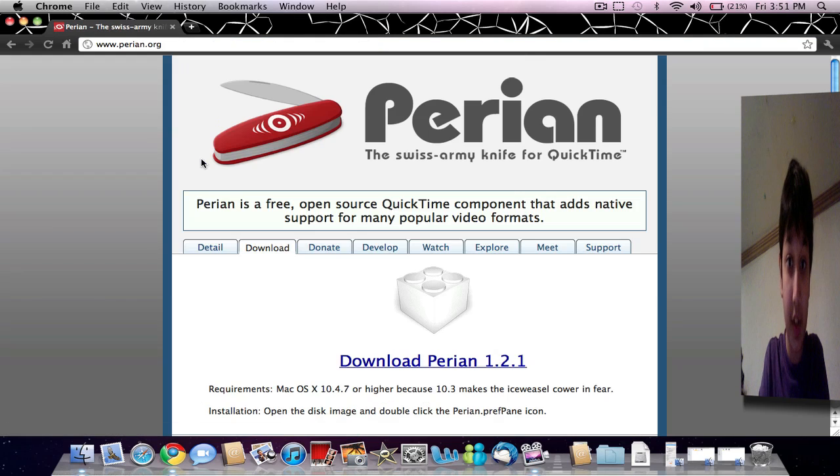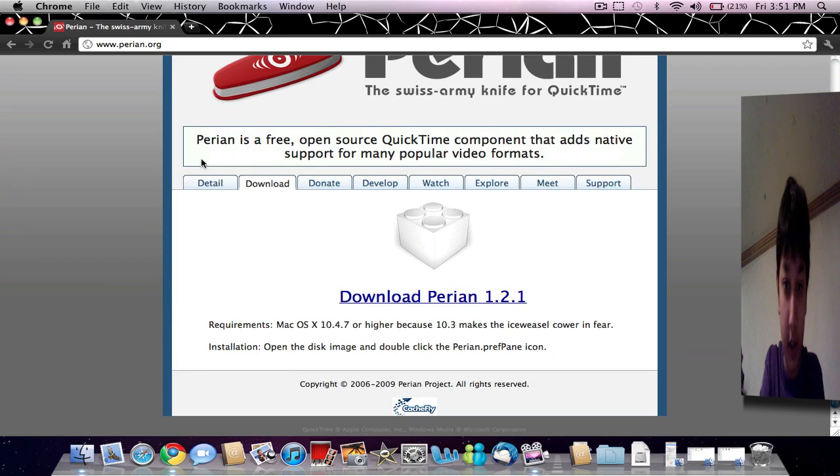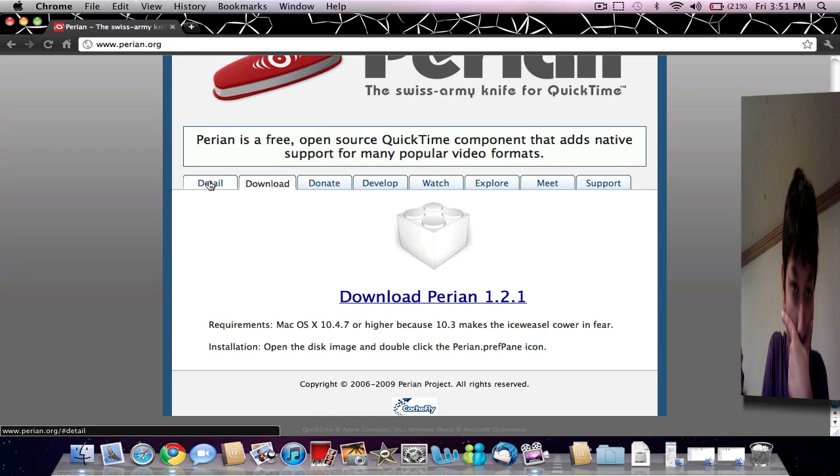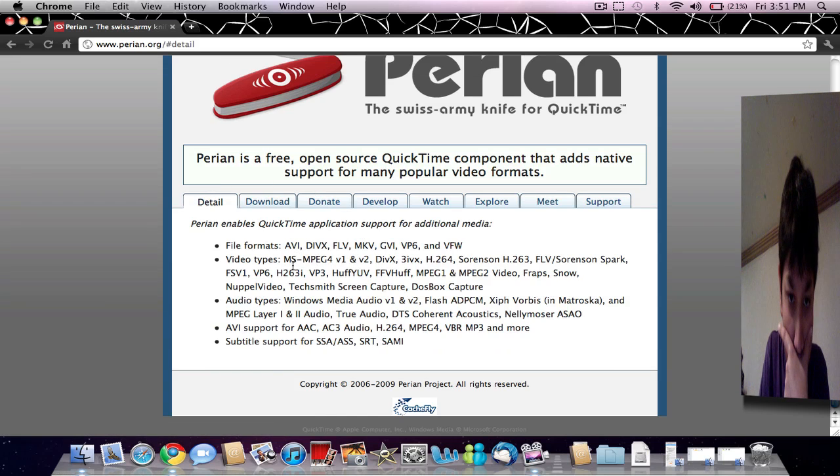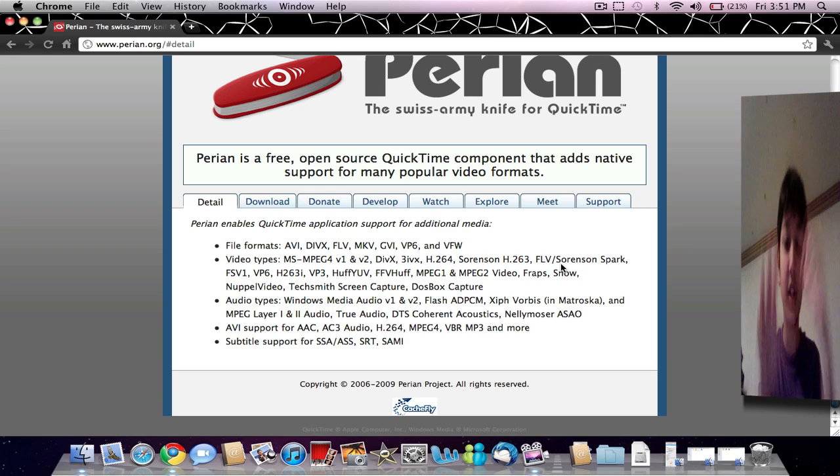And this is Perian. Now, as you can see, when you open it, it directly gives you the option to download Perian and I'll show you the latest version. Let's just see what it plays. So this plays MP4.